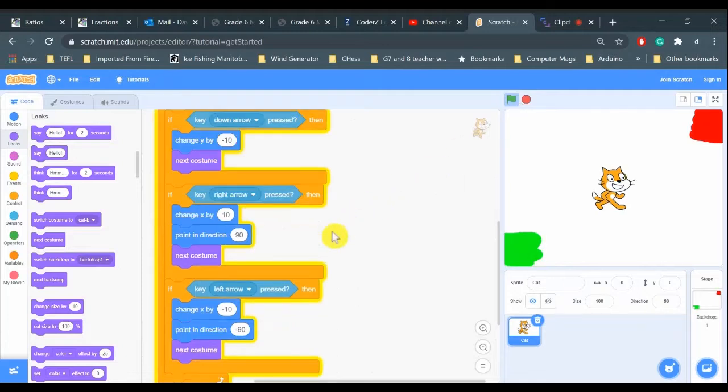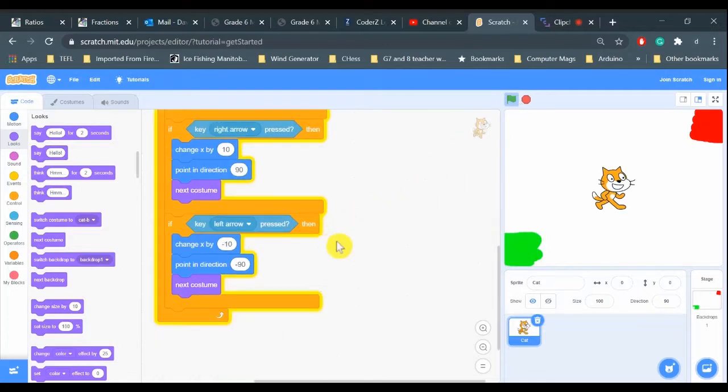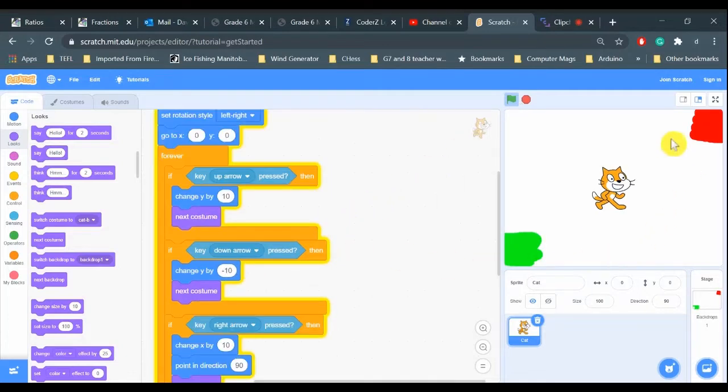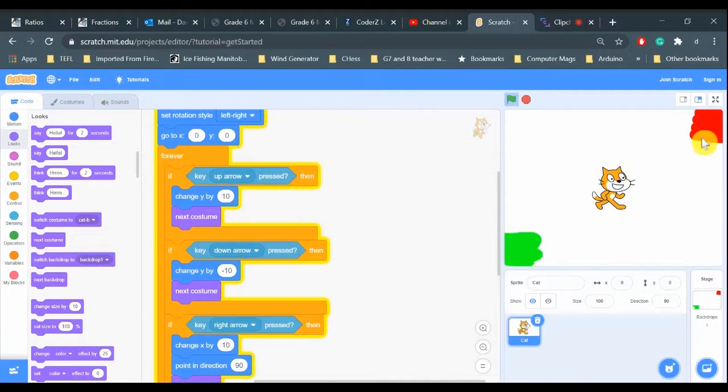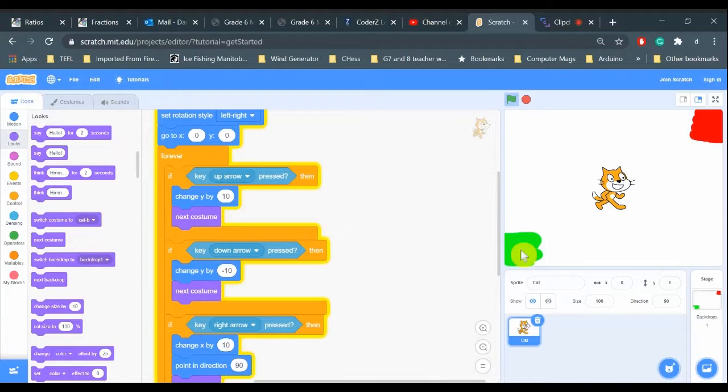The green flag is clicked. On my backdrop I have a green square and a red square. I'm going to make it so that when the cat enters the green square, it will teleport to the red square, and we'll add a little teleportation effect.